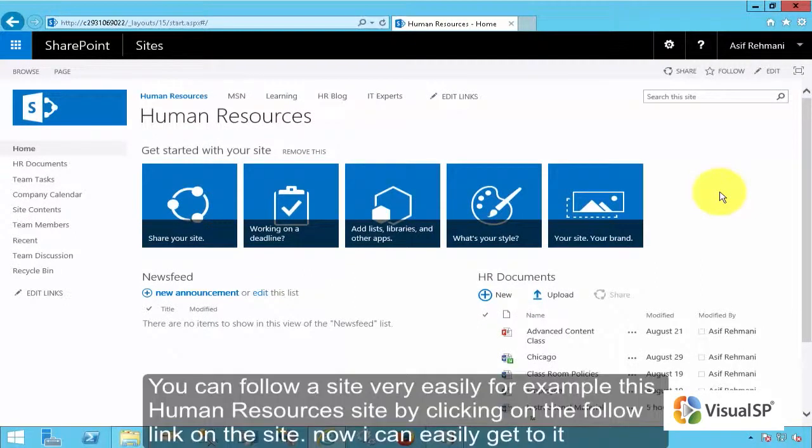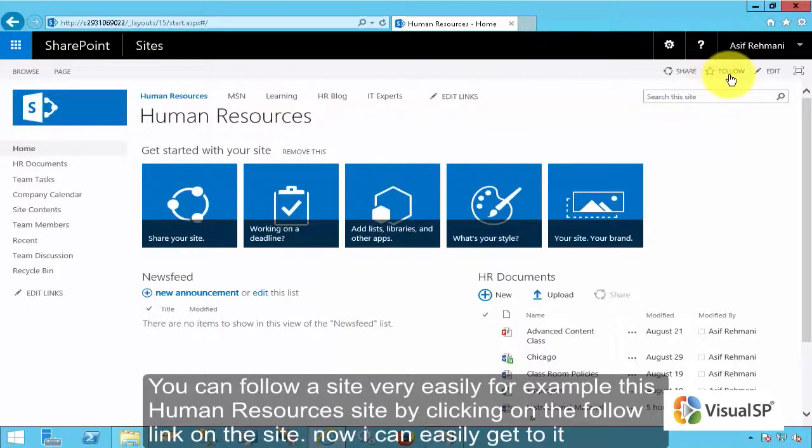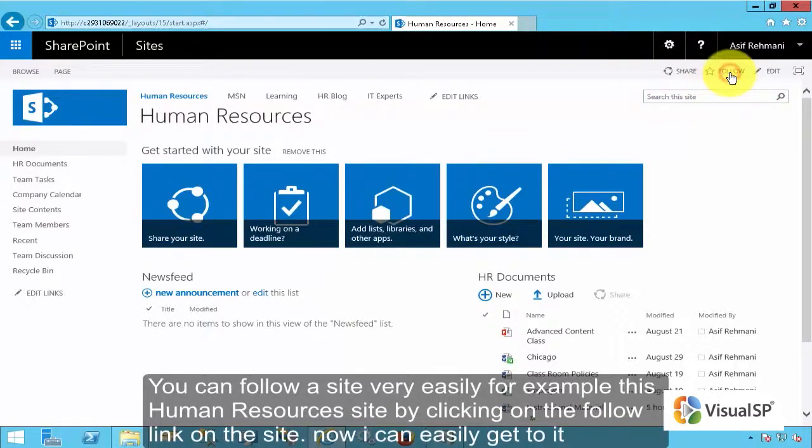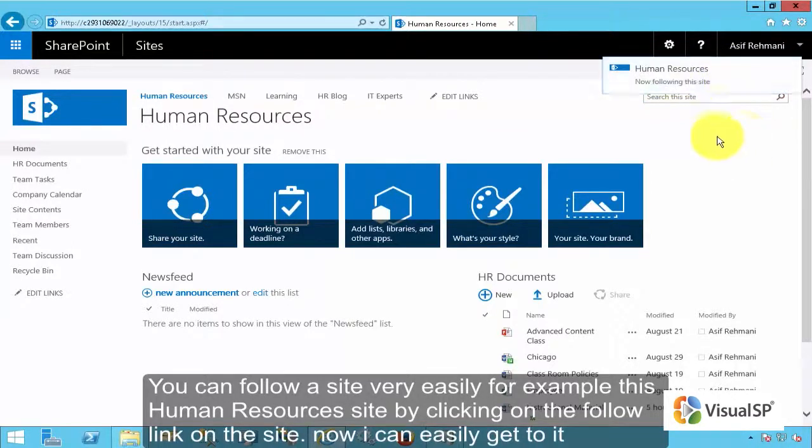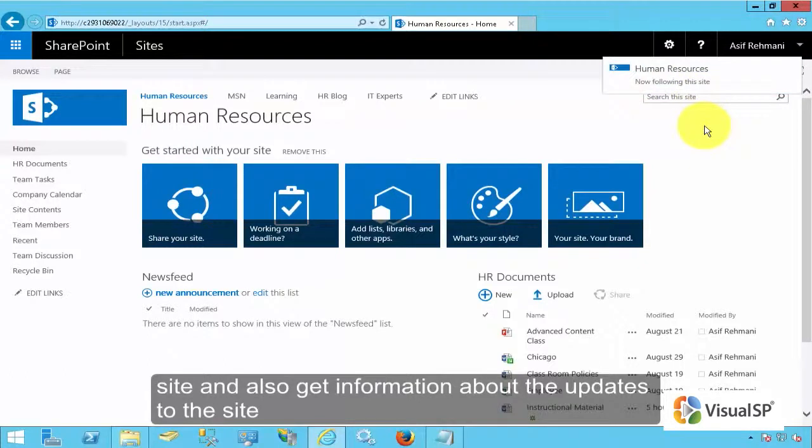You can follow a site very easily, for example this Human Resources site, by clicking on the follow link on the site. By following it now I can easily get to the site and also get information about the updates to the site.